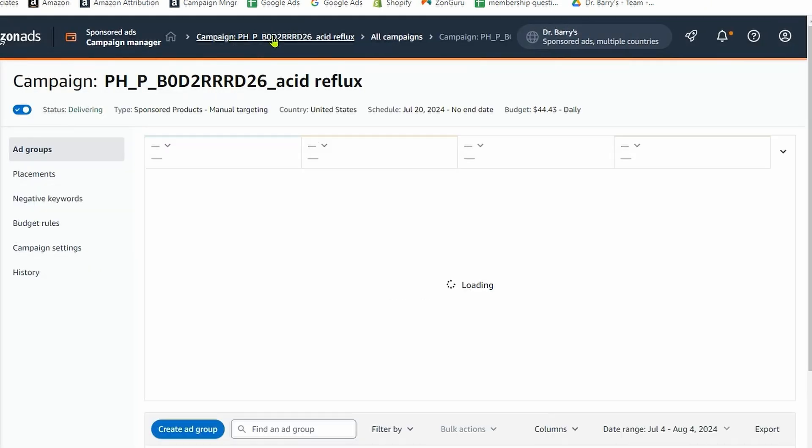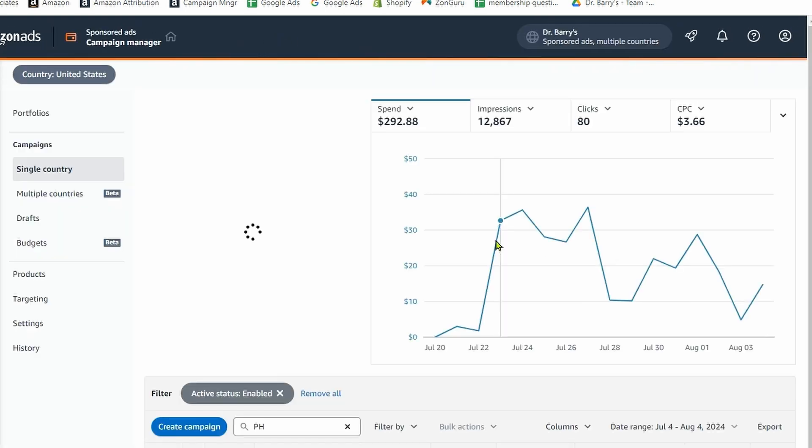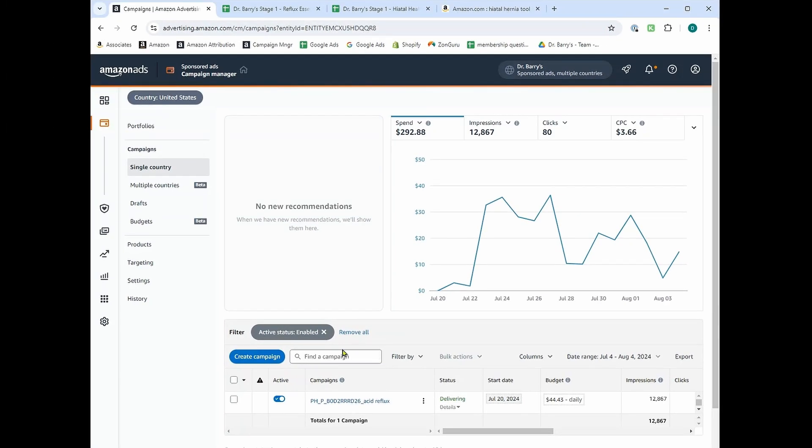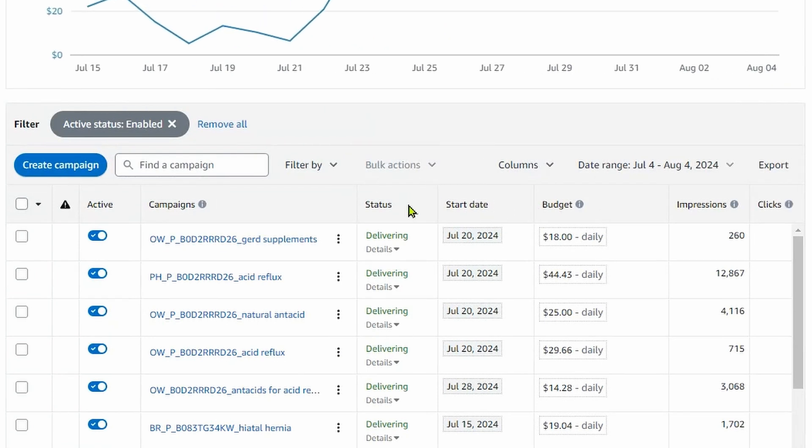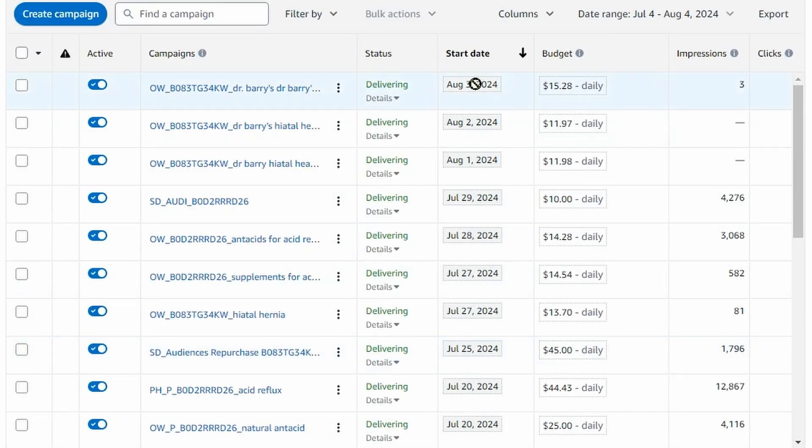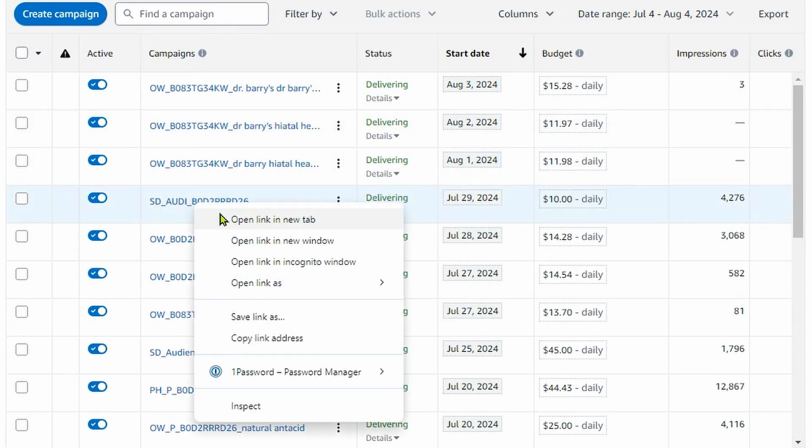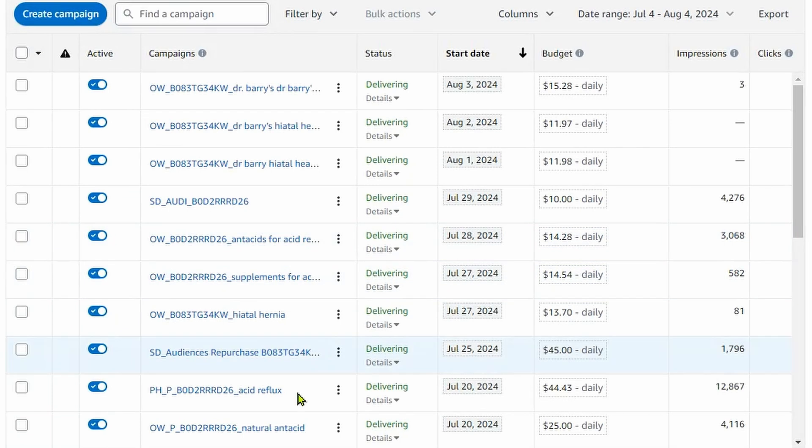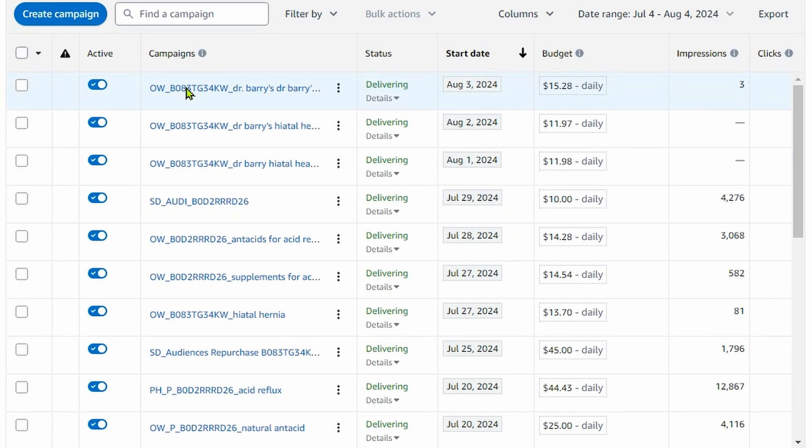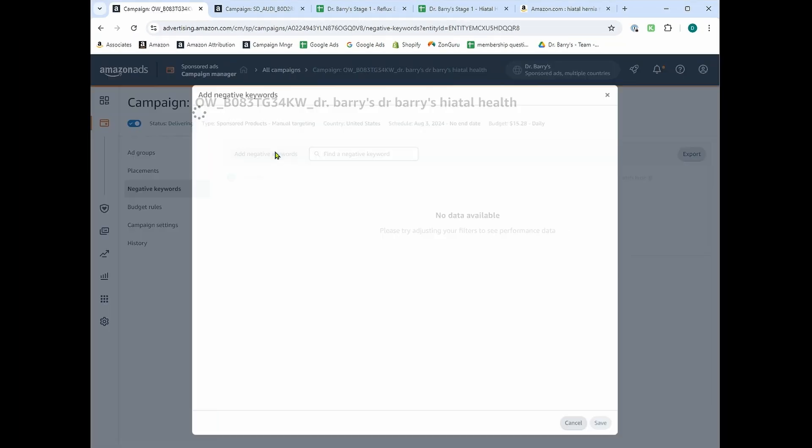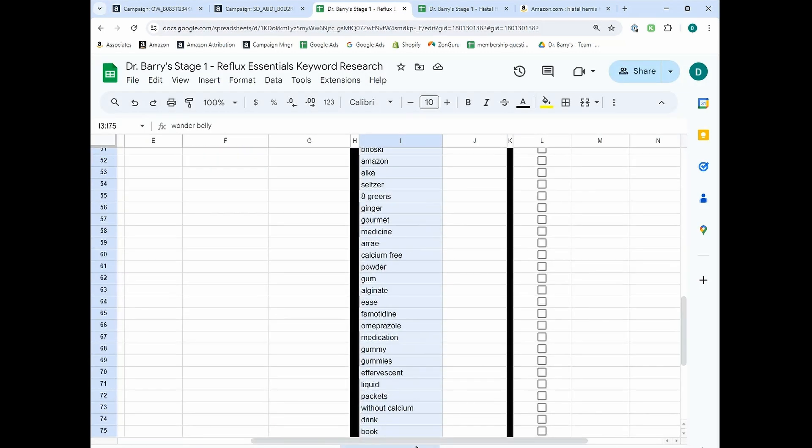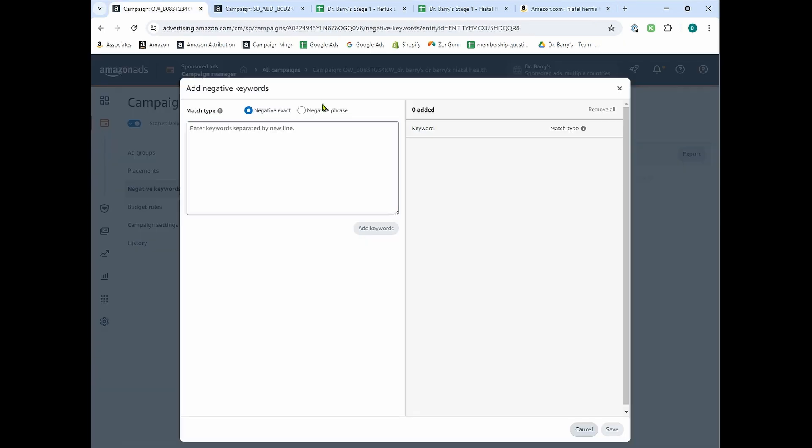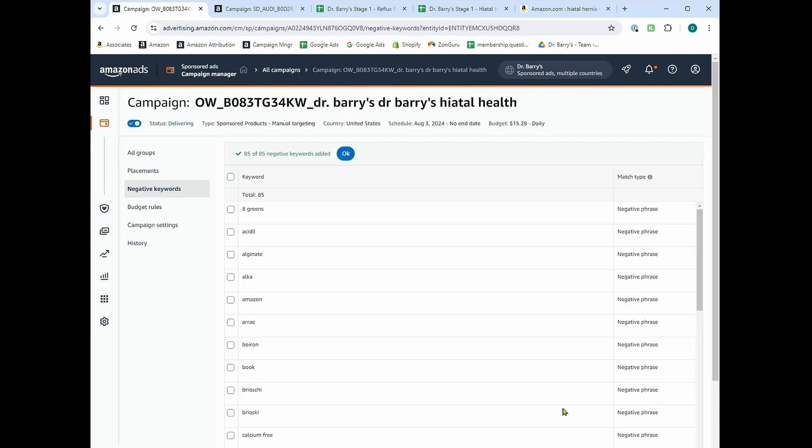And then what I also like to do is just look for new ones. So quartile is going to be constantly creating new campaigns for you. And so whenever they create new ones, you want to make sure that you upload your negatives to them. So what I like to do is just take out all filters, sort it by start date. And you can see it's created a couple in the last week. Let's just say this was a phrase or a broad campaign that was launched in the last week. What I'll do is I'll click into it and I'll add my negative keyword list. So I'd add it right here. And this is for broad phrase and auto campaigns that were just done.